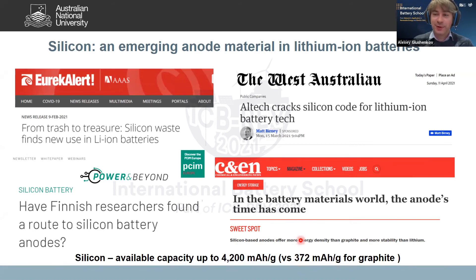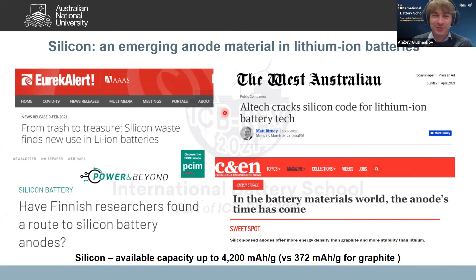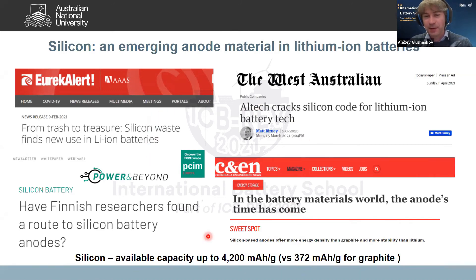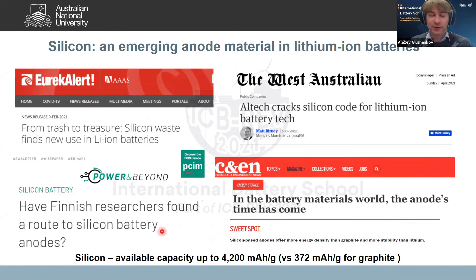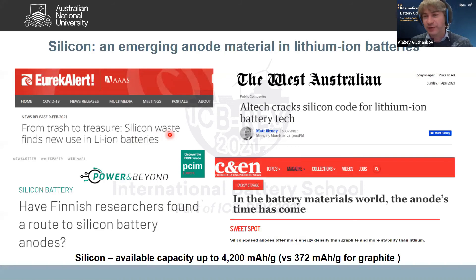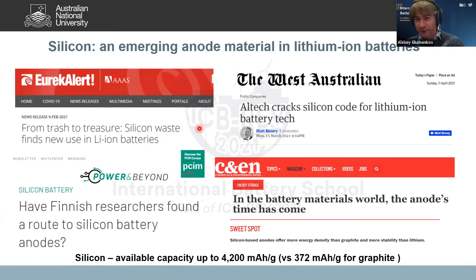Some of the excitement around silicon materials is shown in recent media reports — part of the industry is quite excited about this, even considering using silicon from waste by recycling it from used solar cells, where silicon is the main component.